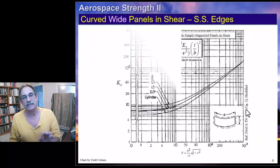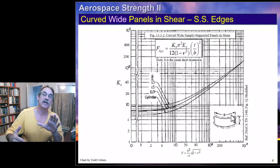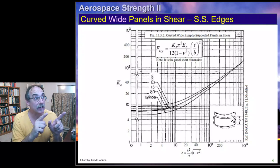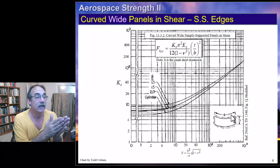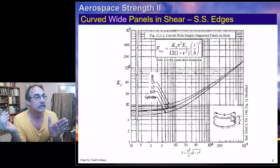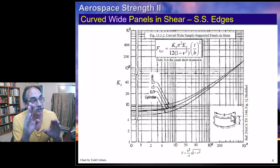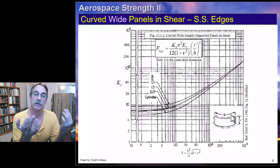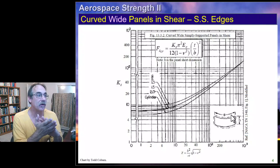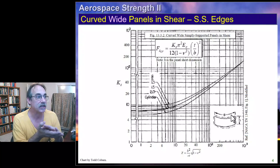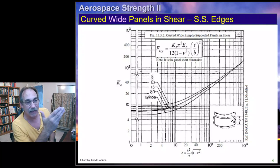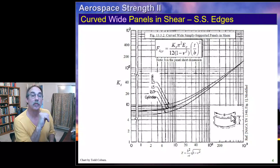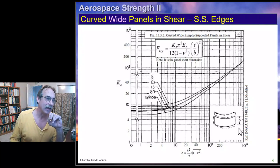If our panel is not long but wide, what that means is the long dimension is curved. Then we're going to classify that as a wide panel. Once again, we're talking simply supported edges. We calculate our Z, go up to the A over B ratio, slide over, and get our K sub S. This curve also shows the curve that kind of aligns with the cylinder, so it should give similar results to a cylinder if your A over B ratio is large enough. We get our K sub S, plug in here, and that gives us the allowable stress if we have shear on that panel by itself.